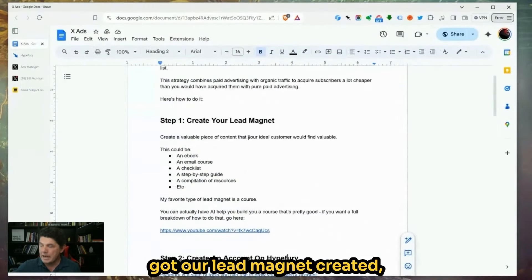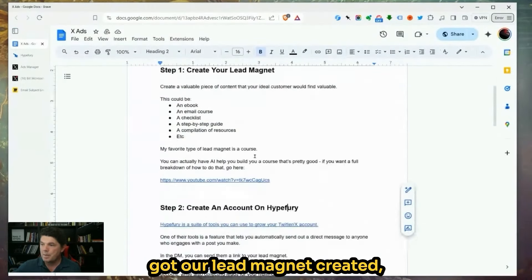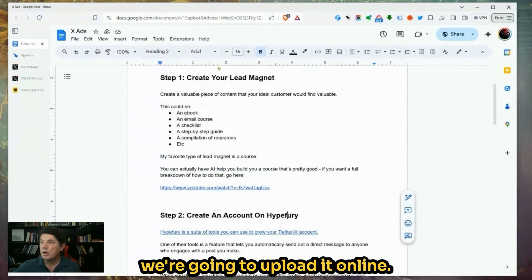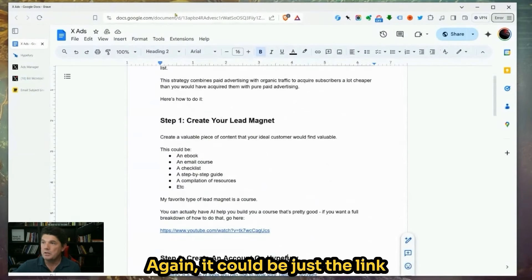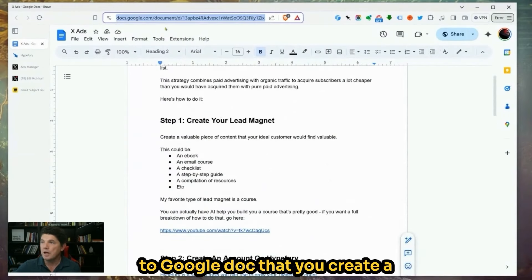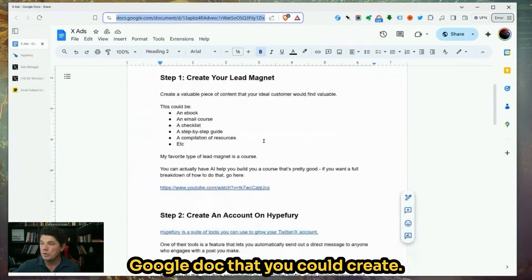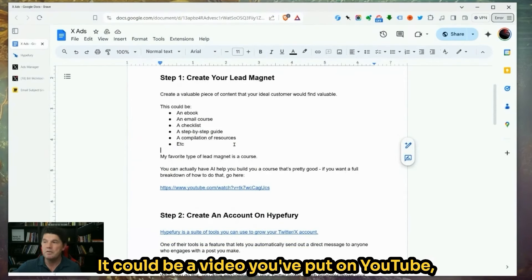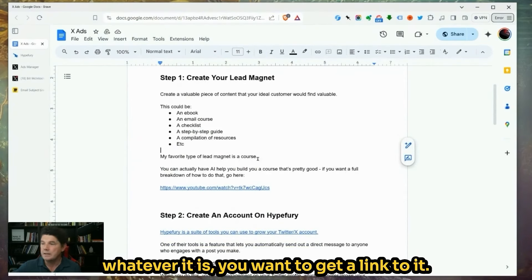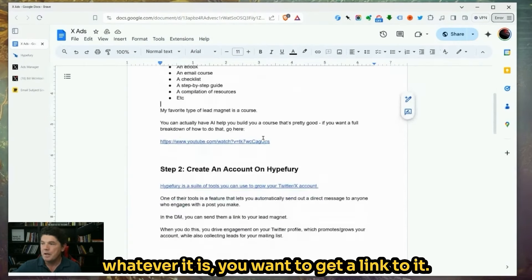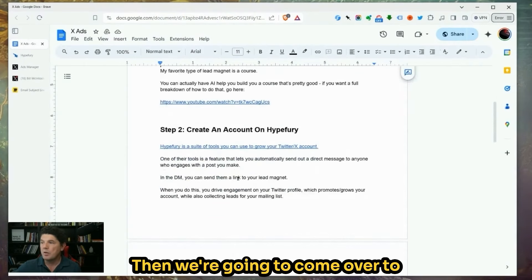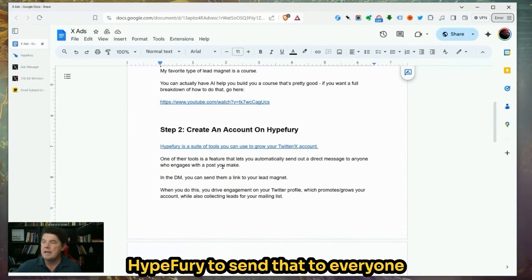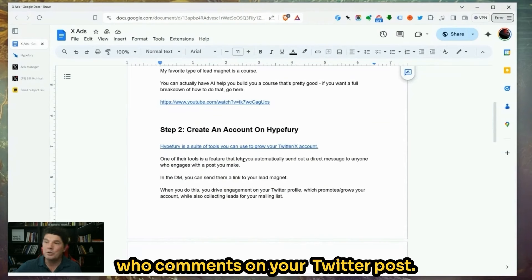After we've got our lead magnet created, we're going to upload it online. It could be just a link to a Google Doc that you create, something you've uploaded to your site, or a video you've put on YouTube. Whatever it is, you want to get a link to it. Then we're going to come over to HypeFury and use it to send that to everyone who comments on your Twitter post.